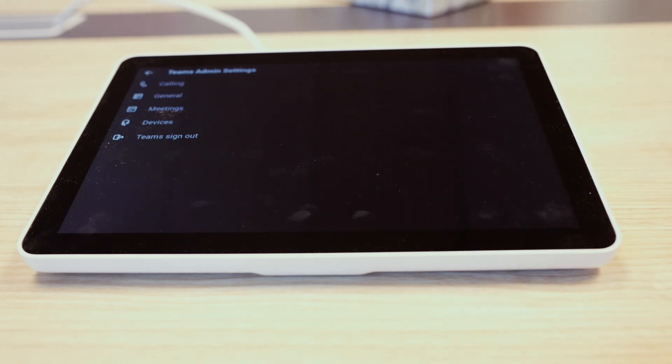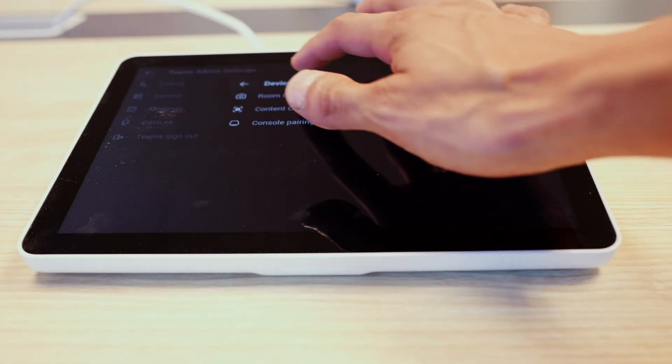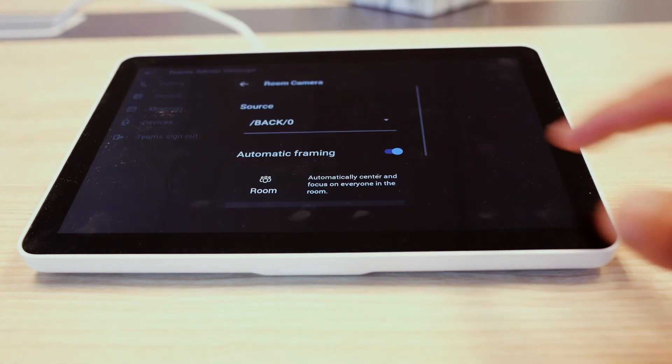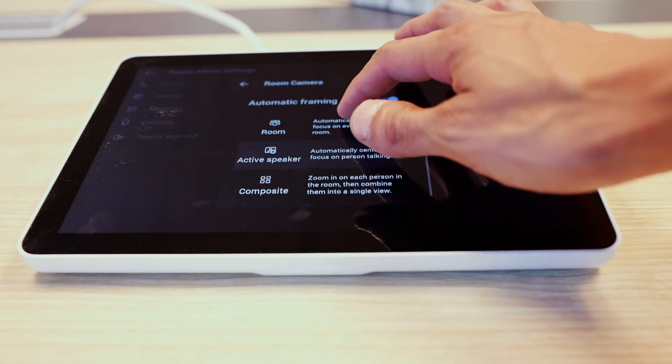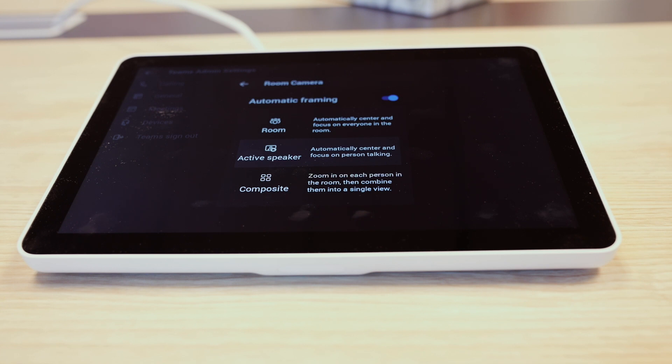And within the Teams admin settings, we're going to select devices, room camera. And here you can see that the same three options are available. Simply select the option that you want, and this will be the default view for the users when they enter the room.